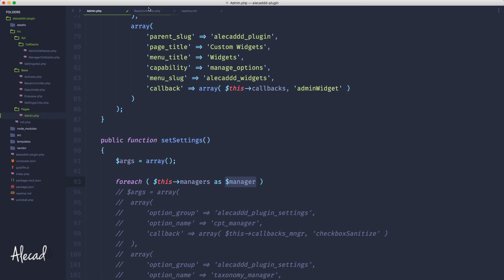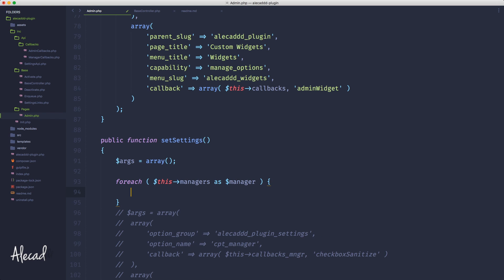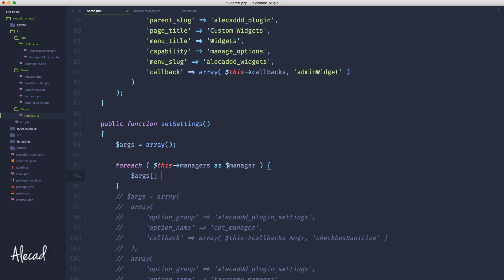It's basically going to contain just the custom post type manager, taxonomy, and all these custom IDs. For each managers, every time we have a manager variable, let's call the arguments but let's inject a new array. By specifying inside an array the empty square brackets, you're saying inject whatever thing we're going to write here after the equal inside a new slot of that array.